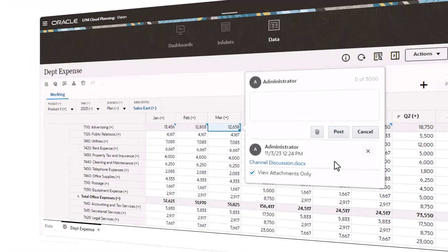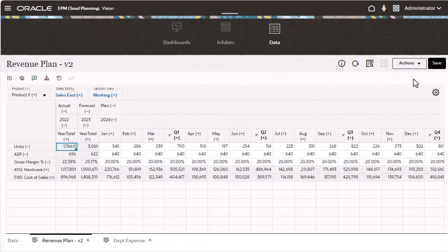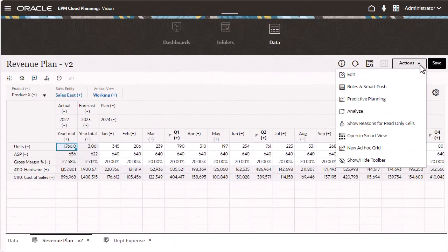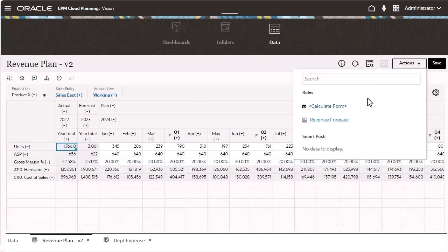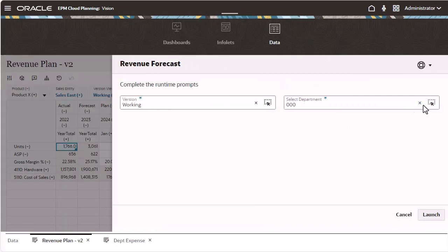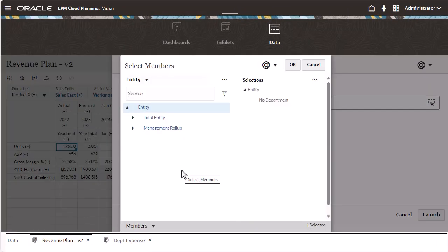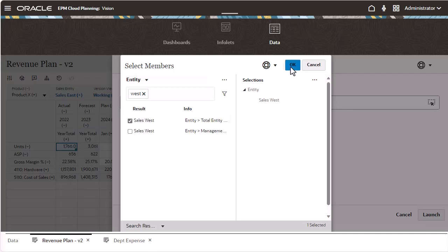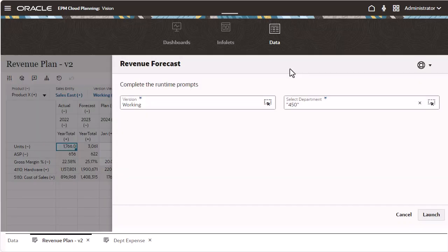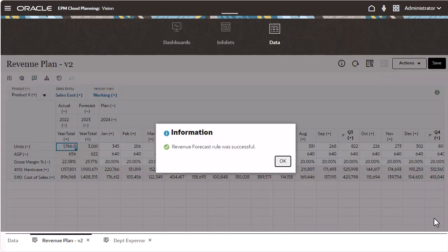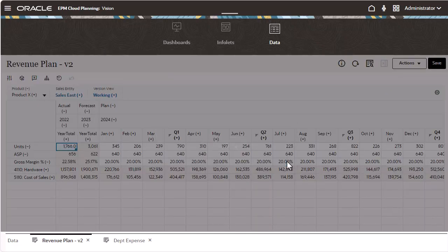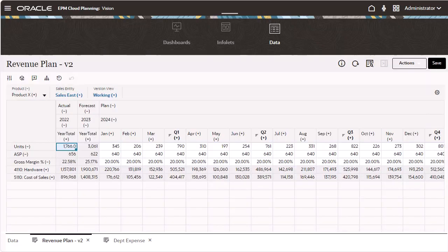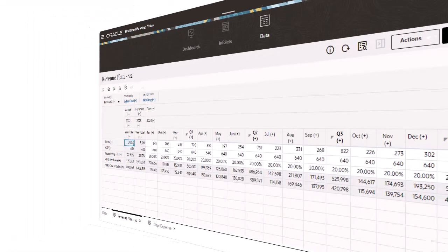With the new wizard-based business rules runtime prompt, or RTP drawers, when you launch a business rule, prompts are entered in the right-side drawer pane. Prompts for multiple business rules can be entered in stations and launched together.